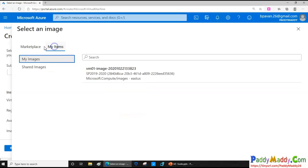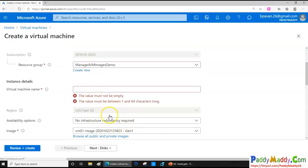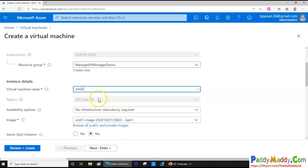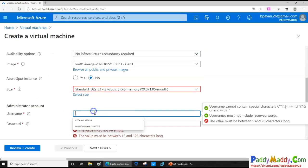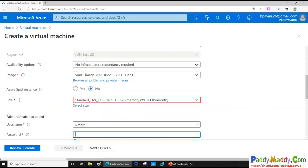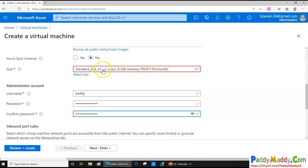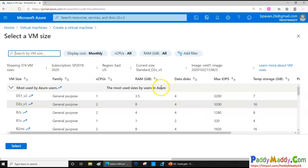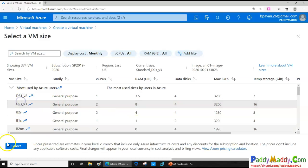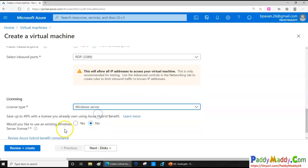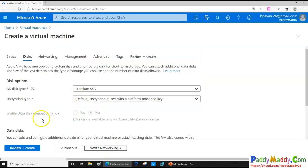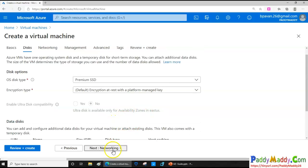I click on 'My items' under private images and I can see my VM01-based image listed there. I give the new VM a name — in this case VM02. I select my desired virtual machine size, provide a username and password, confirm the password, and can choose a different size if needed. I also select the Windows Server license option if applicable.